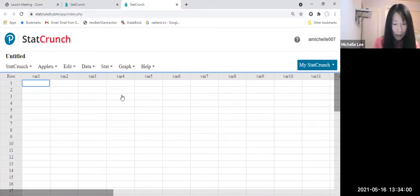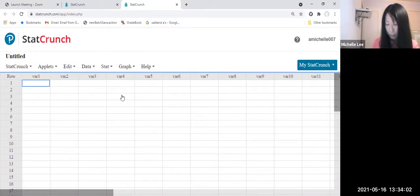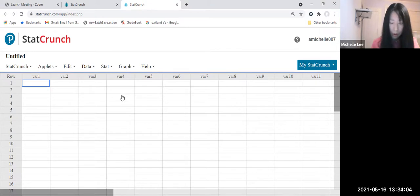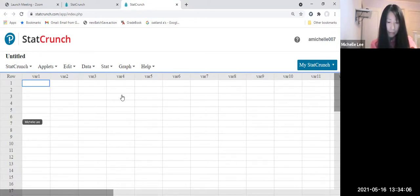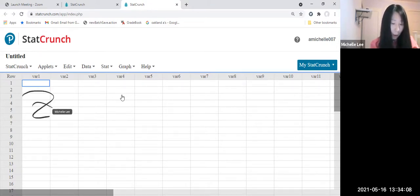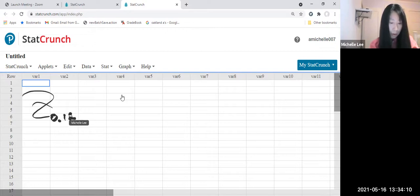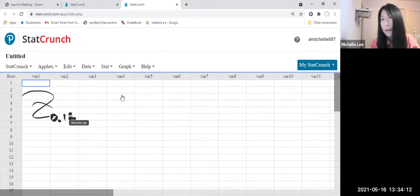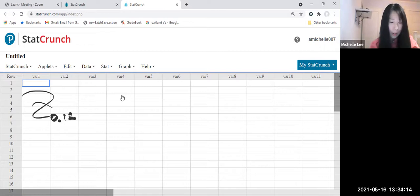So Z sub, let's say 0.12. Then how do you find these values, Z value?